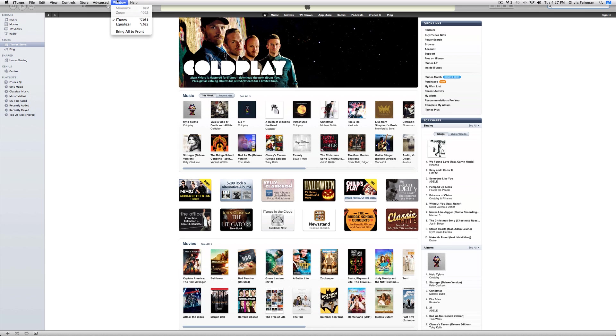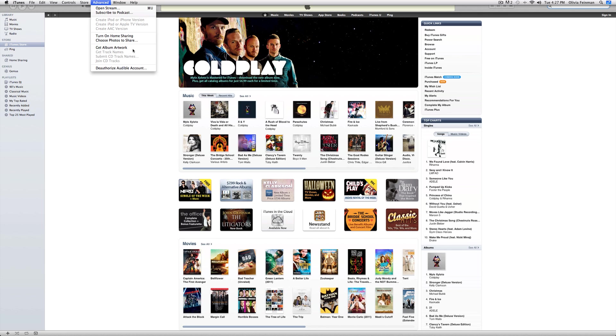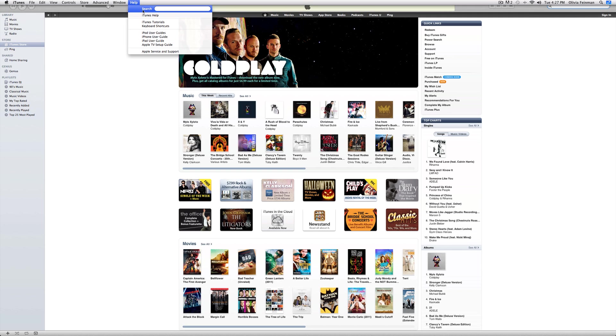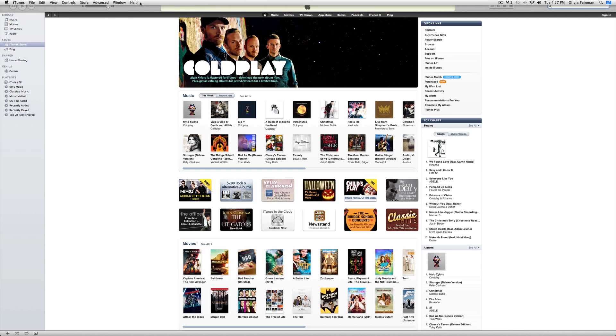And here we have, you can get your album artwork if any of your albums are missing artwork. With Windows, you can bring a little to the front. And with Help, you can get your normal iTunes help.